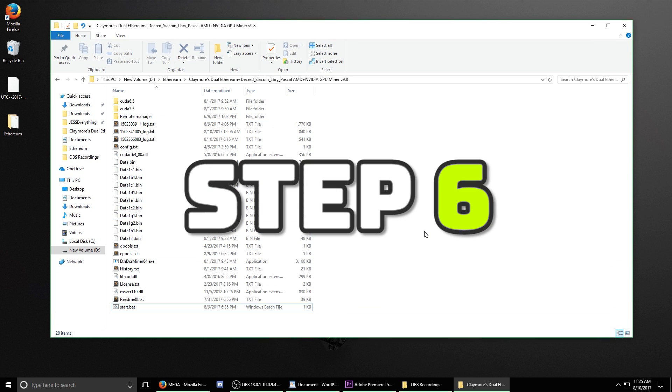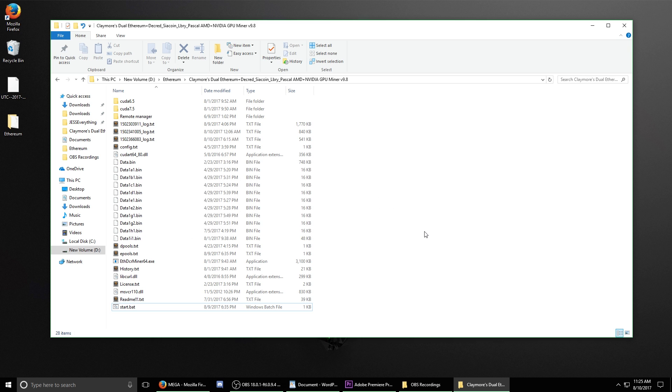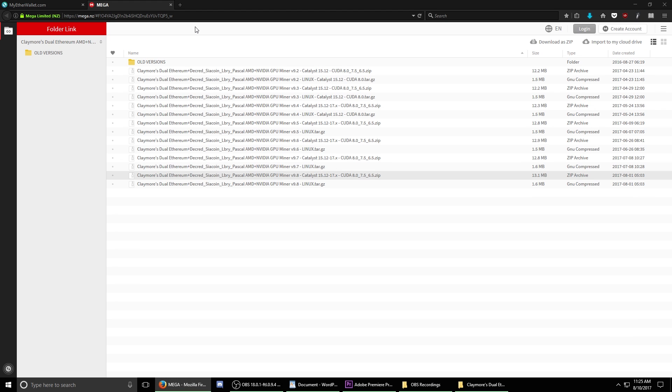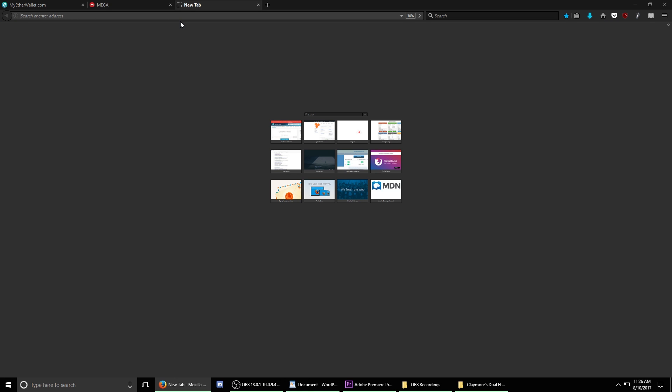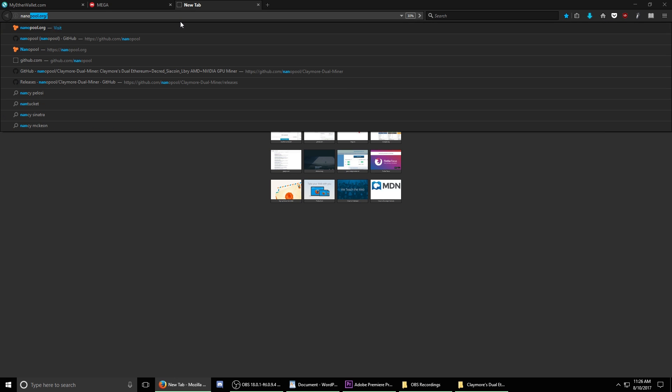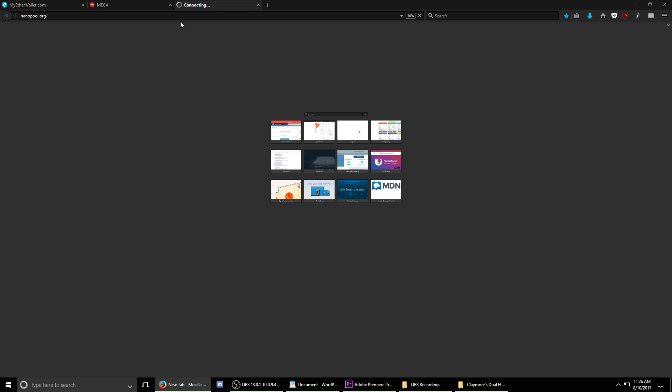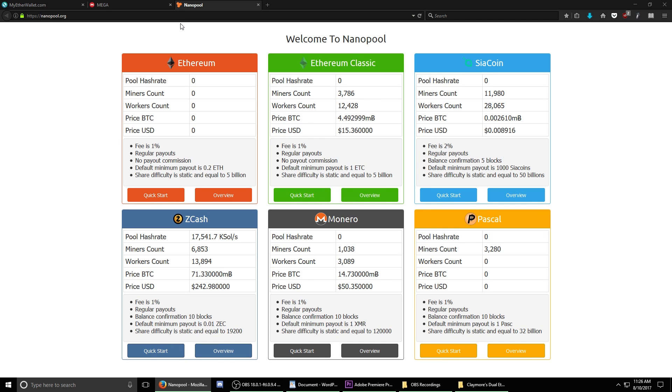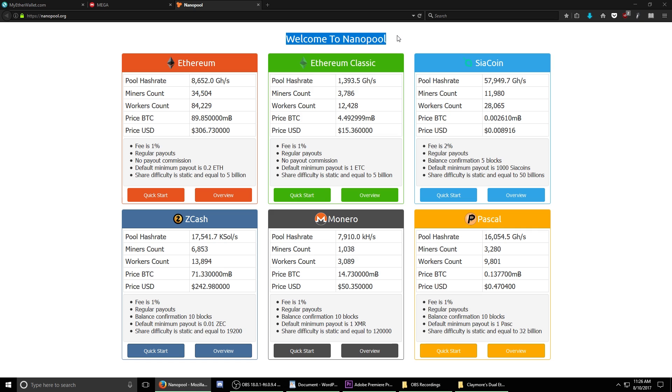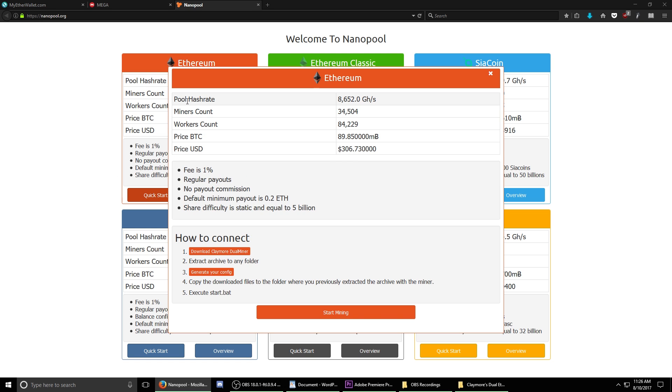Step six. Now that we have our mining software downloaded, we need to join a mining pool. Open up a tab in your browser and navigate to nanopool.org. There's also going to be a link in the description of this video. You'll see that in Nanopool, they have pools for several different cryptocurrencies. Under the Ethereum box, select the button that says Quick Start. It shows basic information about the pool. Under the section that says How to Connect, select number three, Generate Your Config. This is a generator that will help you select the best possible settings.